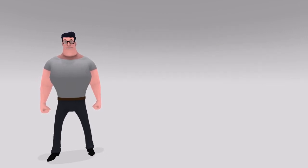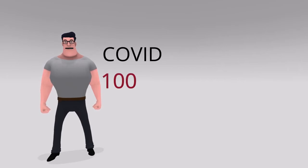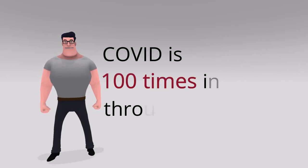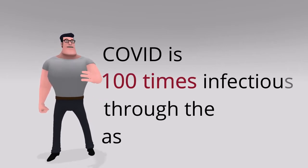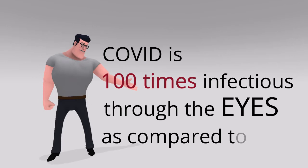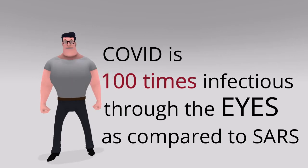And you know what? This virus transmission through eyes is 100 times more infectious as compared to a similar disease called SARS.